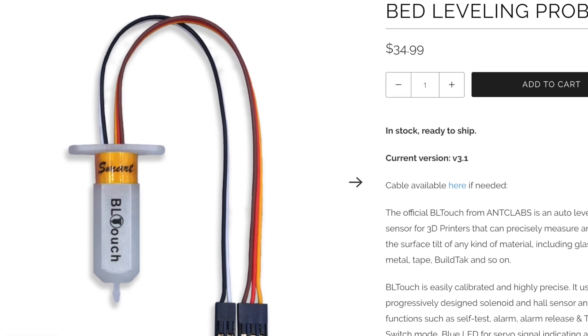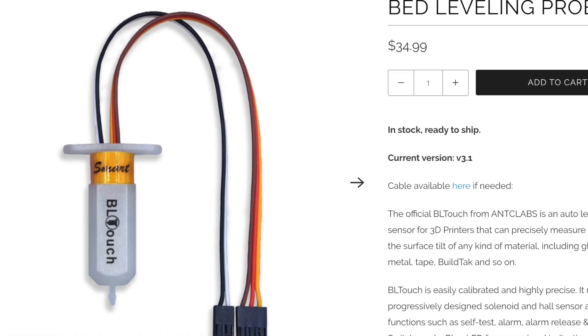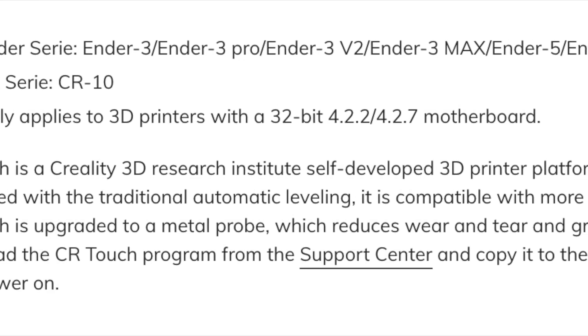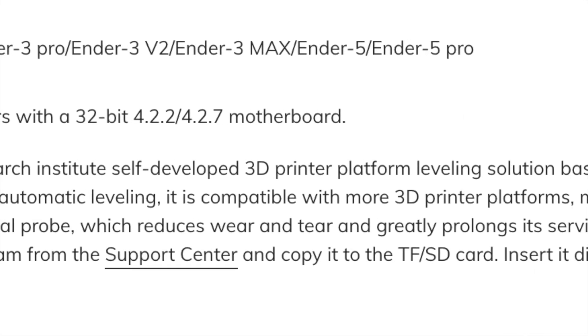This bed leveling sensor is going to be compatible with all of the Ender printers. This includes the Ender 5 Pro, the Ender 3 Max, and of course Ender 3 V2. Additionally, they've noted that any Creality printer with a 4.2.2 or 4.2.7 motherboard will be compatible with this bed leveling sensor.